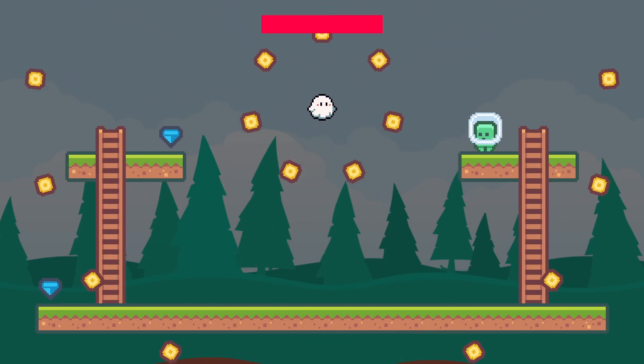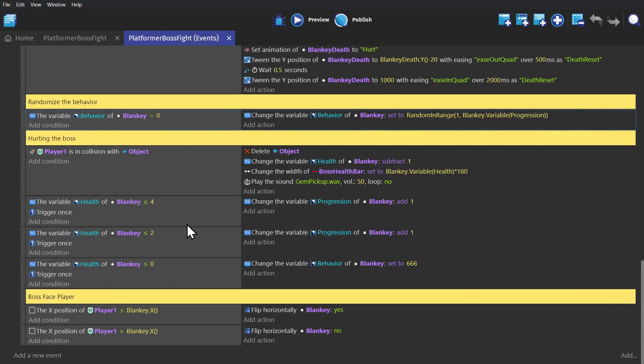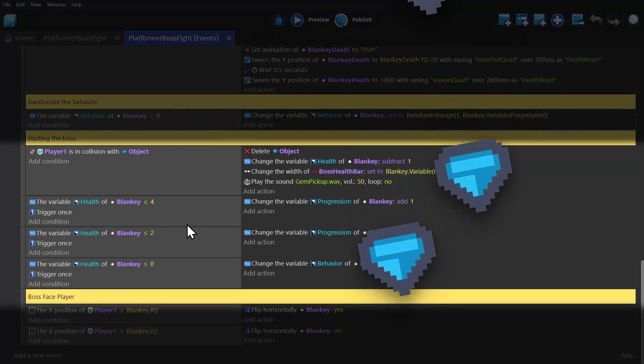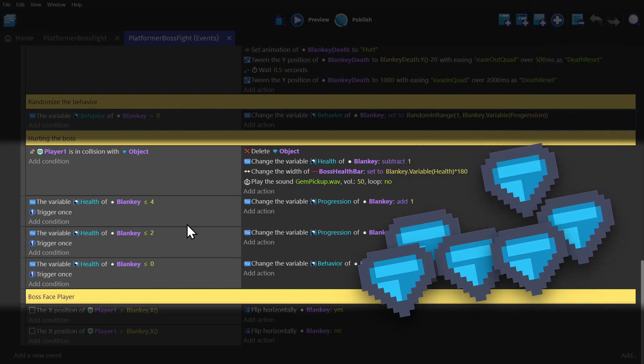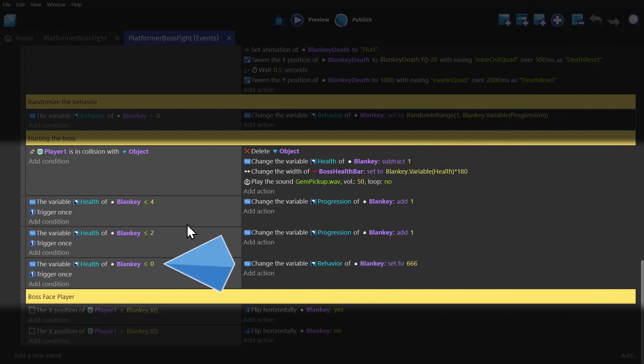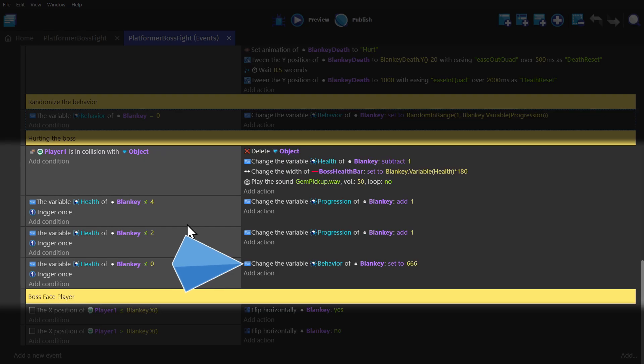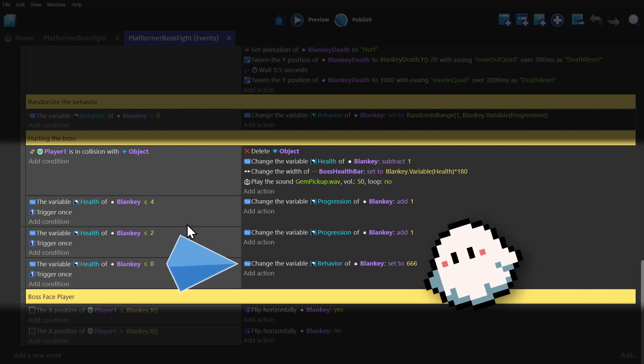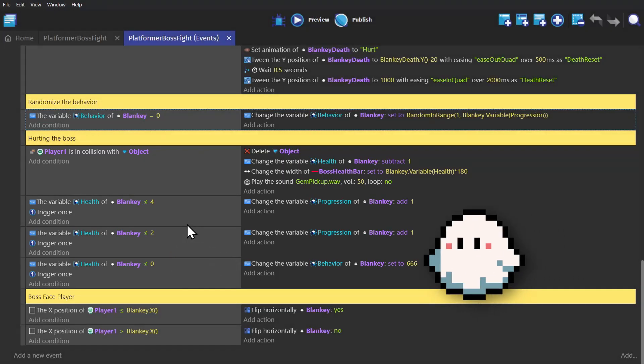But then finally, if I pick up the last remaining crystals and take its health all the way down to zero, we set the Behavior variable to a number that's not going to be used for anything else other than the death event.